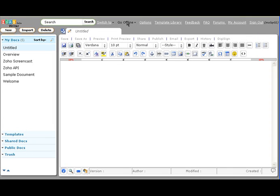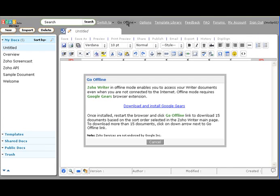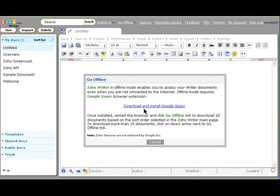When you click on the link for the first time, you'll be asked to install Google Gears, which is an open source project from Google. We're thankful to Google for their open source project and plan to support and contribute to this project.